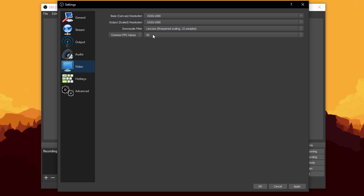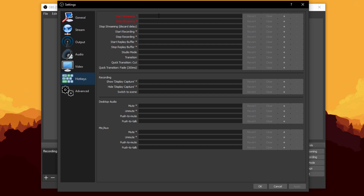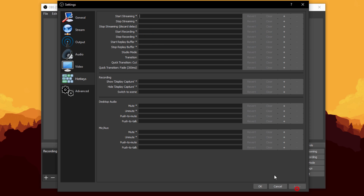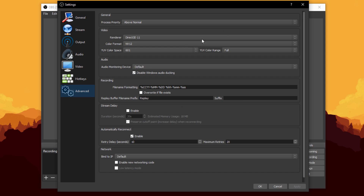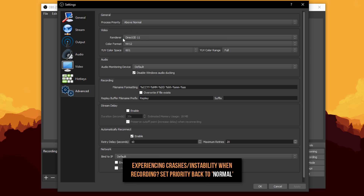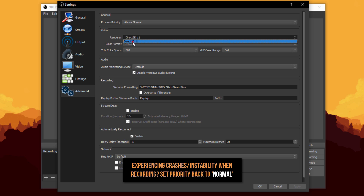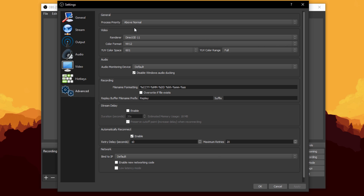Hit Apply on the video settings. In the Hotkeys tab you can set hotkeys for start and stop recording — I set Start Recording to F1 and Stop Recording to F2, but I'll leave those blank for now. In Advanced settings, set process priority to 'Above Normal.' For video renderer, I have Direct3D so I'll select that; AMD card users may need OpenGL. Set color space and color format as default, and YUV color range to Full. Hit Apply and OK.